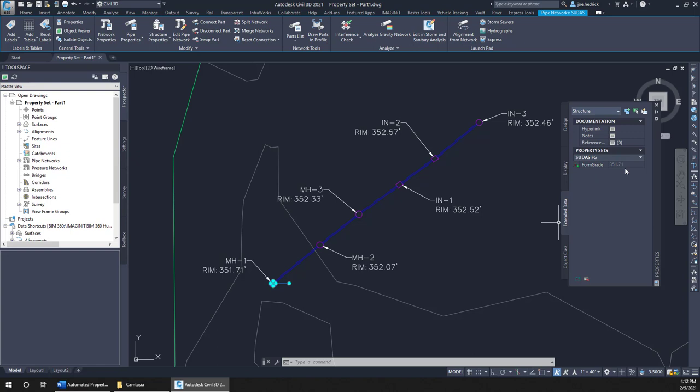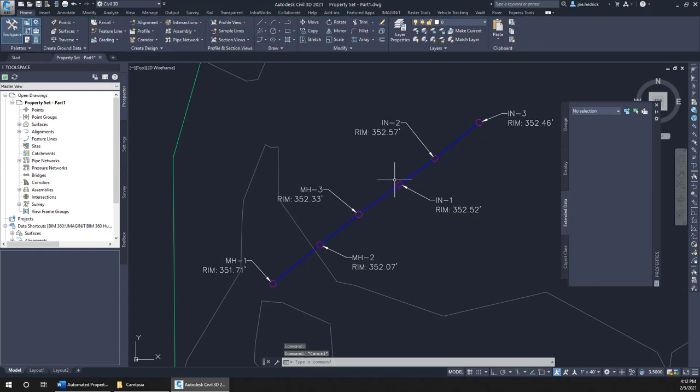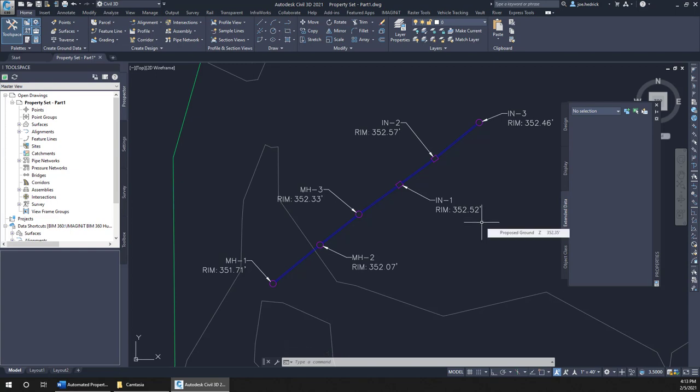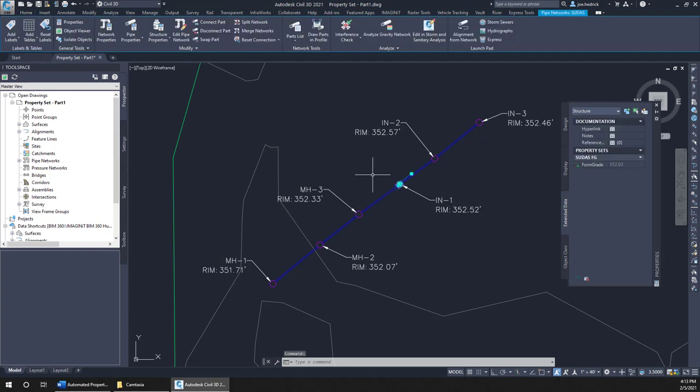If we start to take a look here, we'll see that for the manholes, the rim of that manhole is 351.71. In our particular instance here, the manholes don't get adjusted. So that's why the form grade elevation is 351.71. However, if we take a look at an inlet, its rim elevation is 352.52. So its form grade is a half a foot lower than that. It should be 352.02. And if I click on that, we'll see that it is.